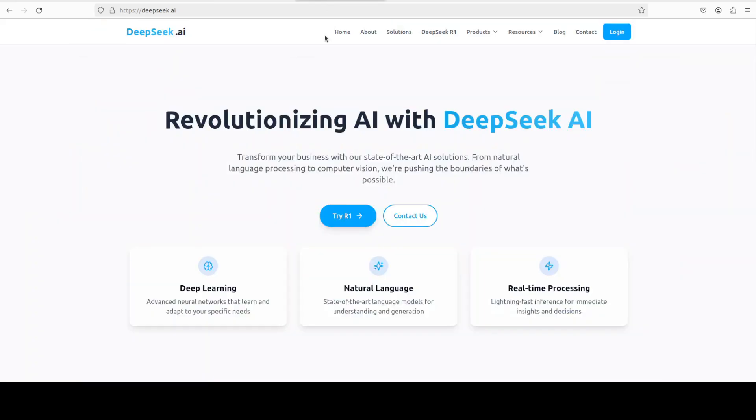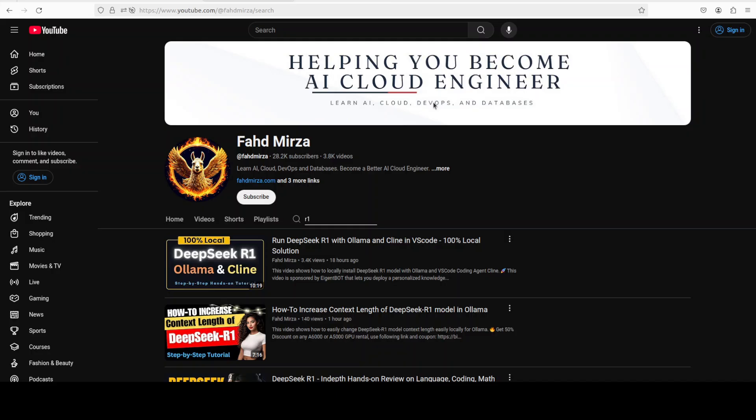Let's start. Also, if you want to get this DeepSeek model, the R1 model installed locally or if you want to integrate it with your coding agent, just search my channel. I already have done close to 10 to 12 videos on R1 in the last few days and I'm sure you will find what you are looking for.